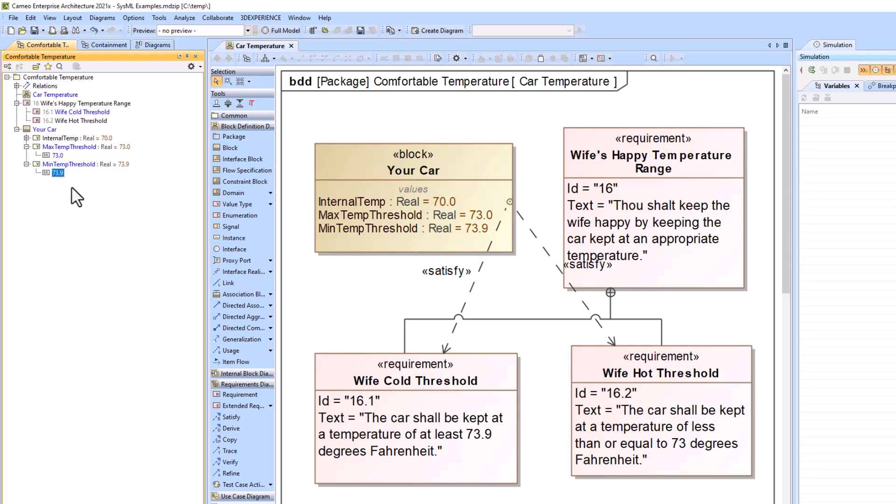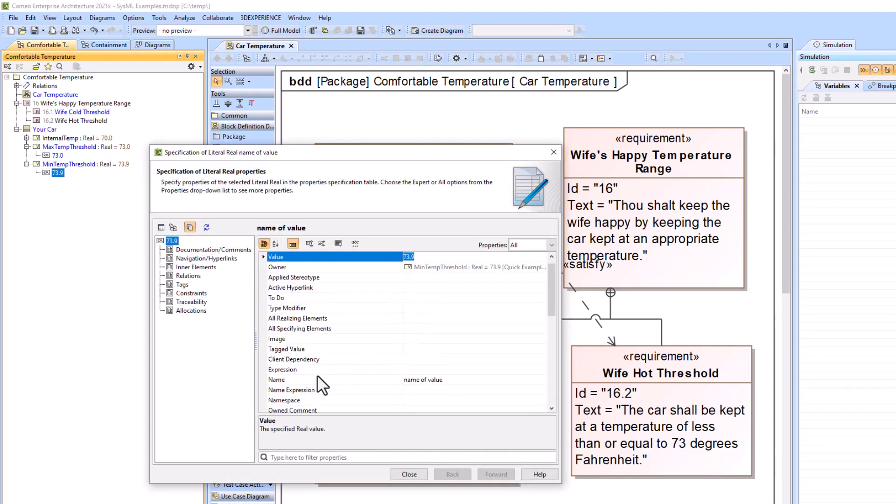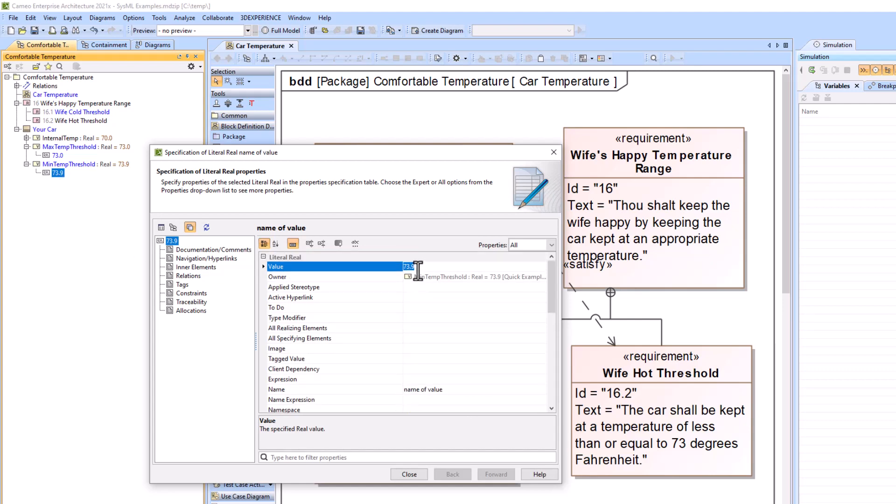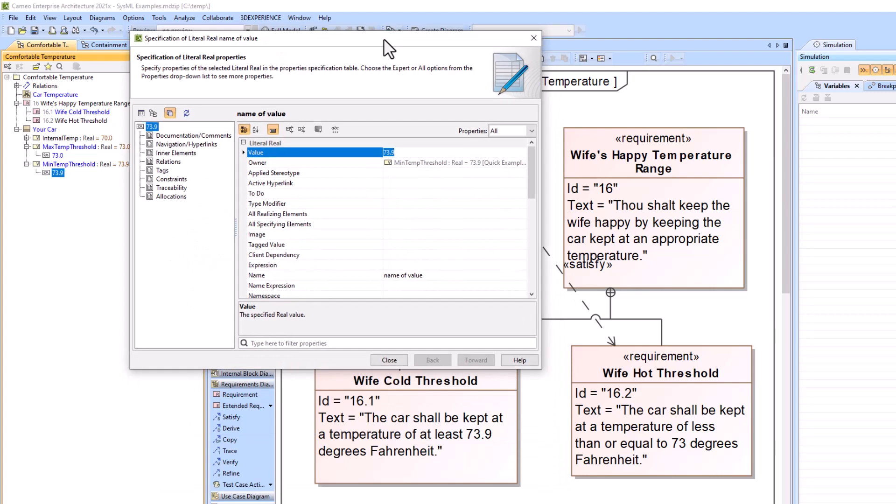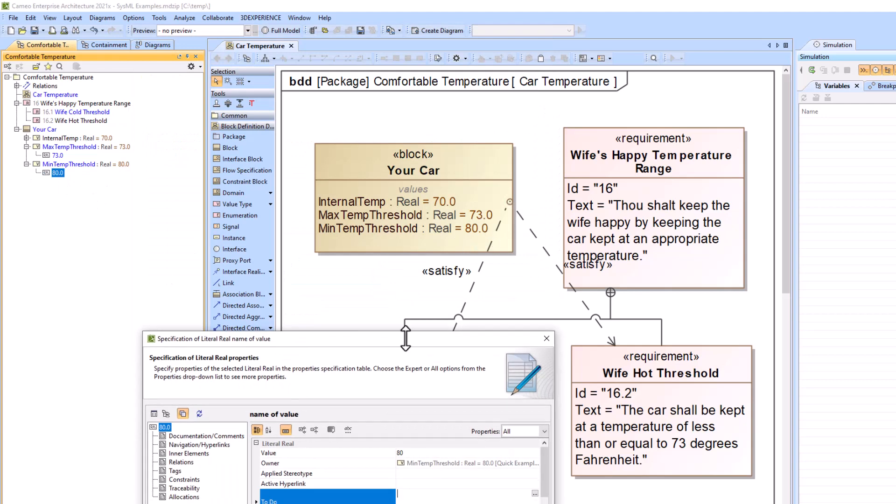So like if I go into the spec window, when you just type it in, it's changing the name of it, not the value of it. So if I go in here and change this value to 80, then now it propagates through to all the locations.